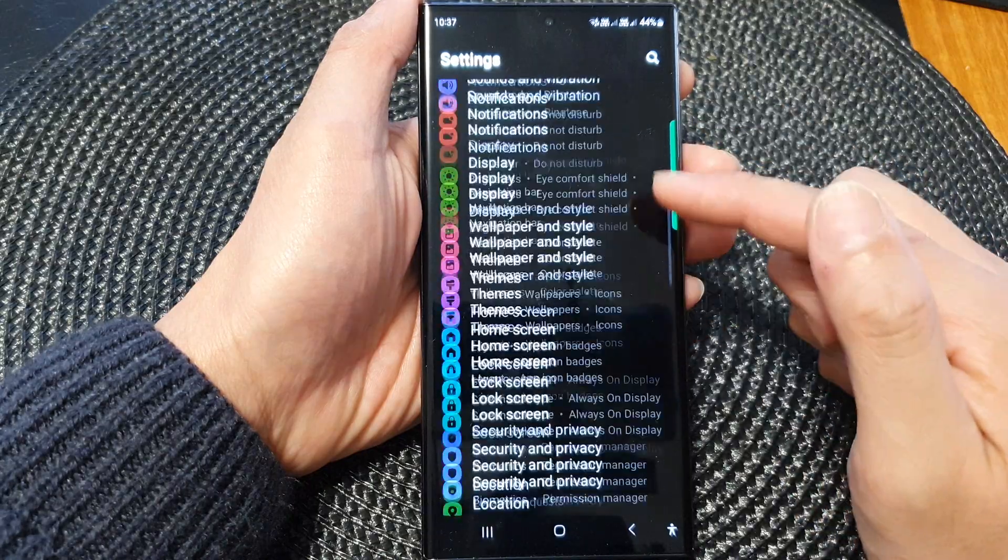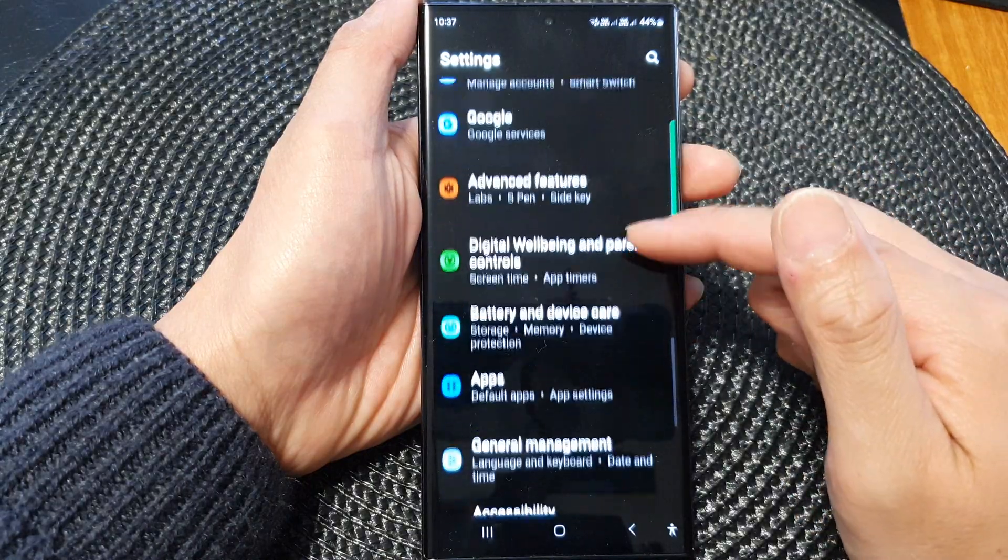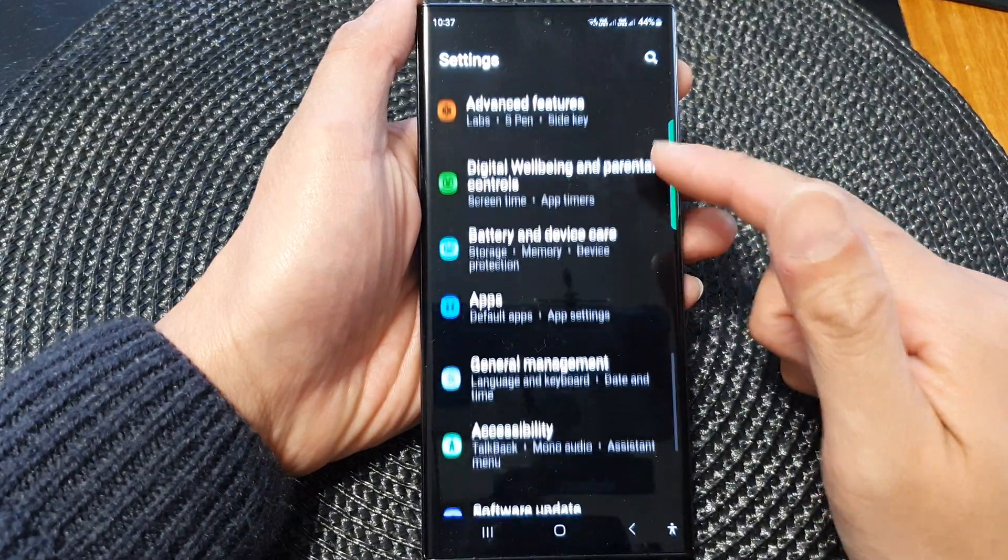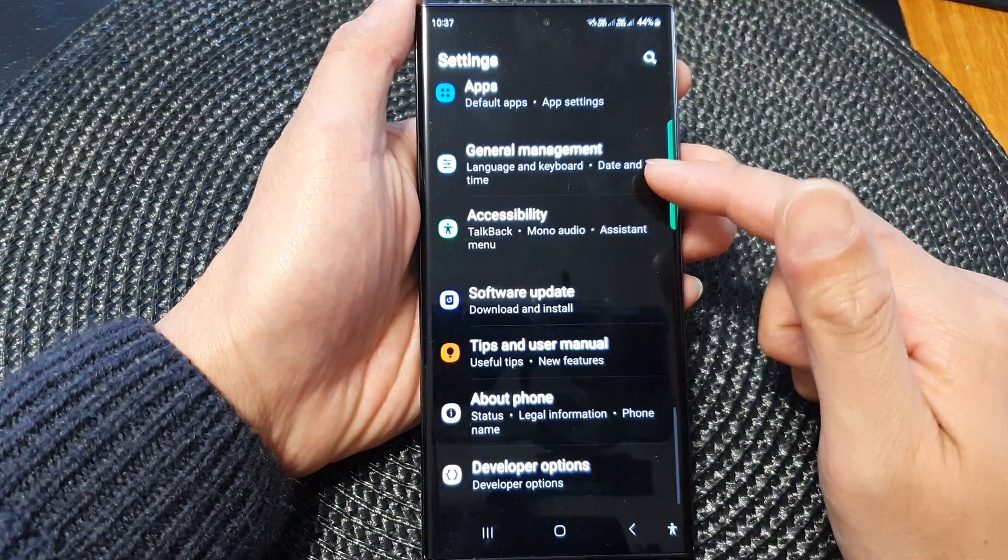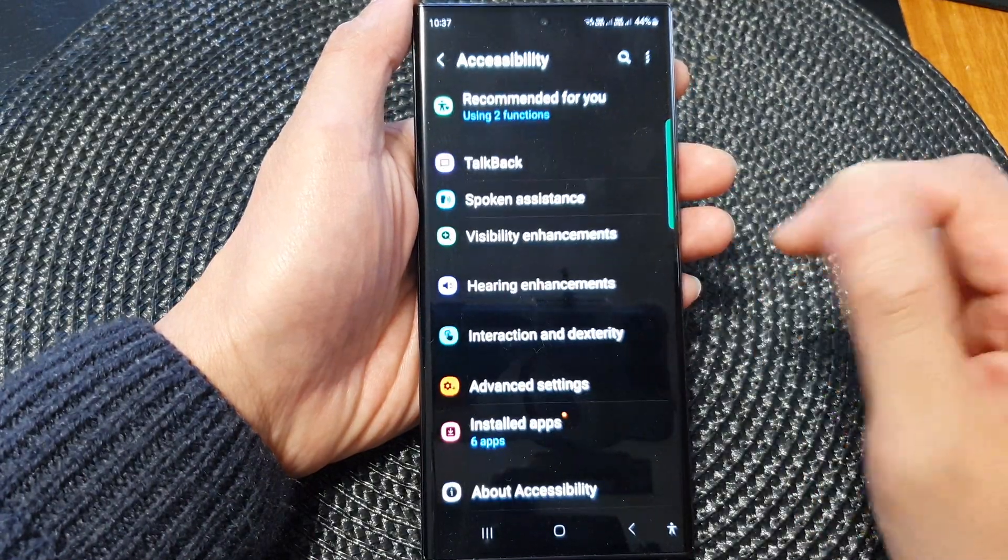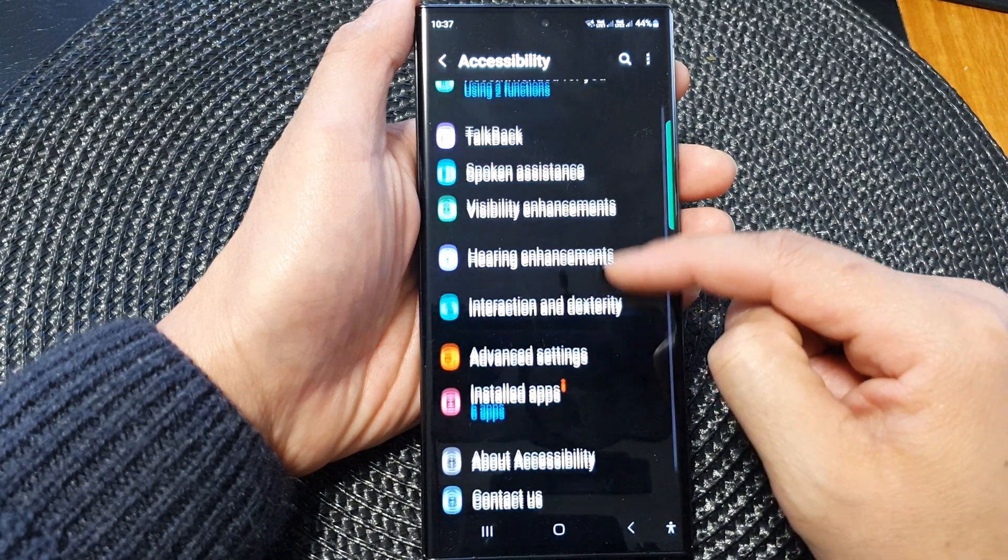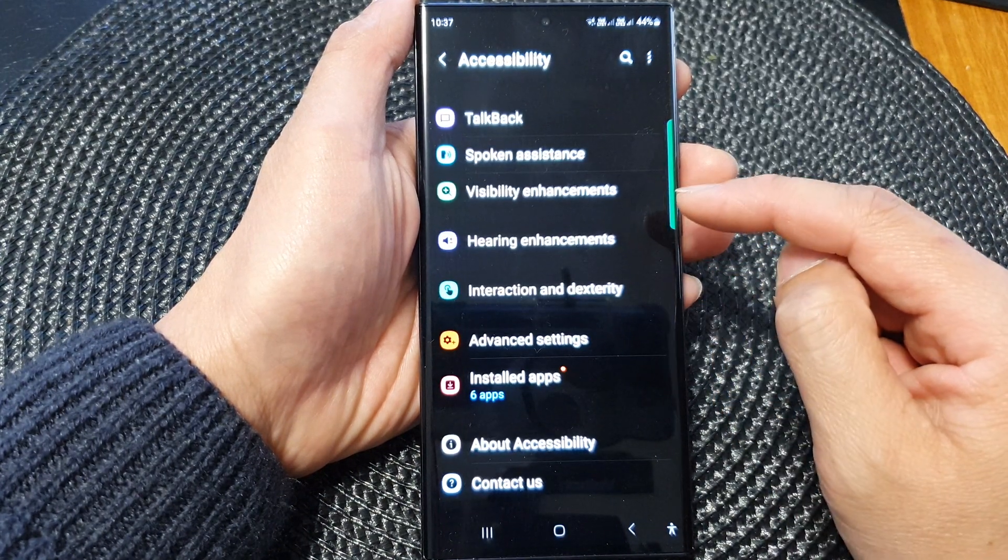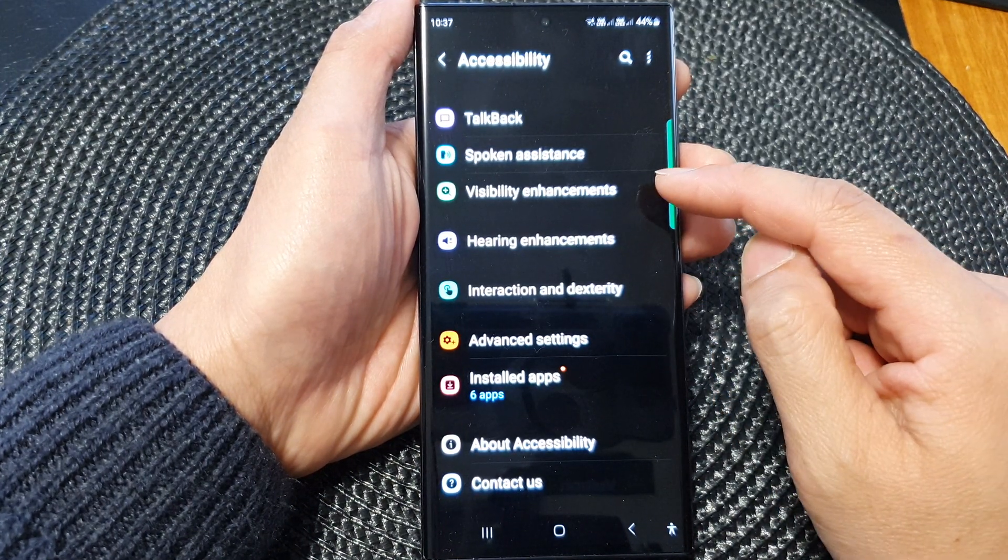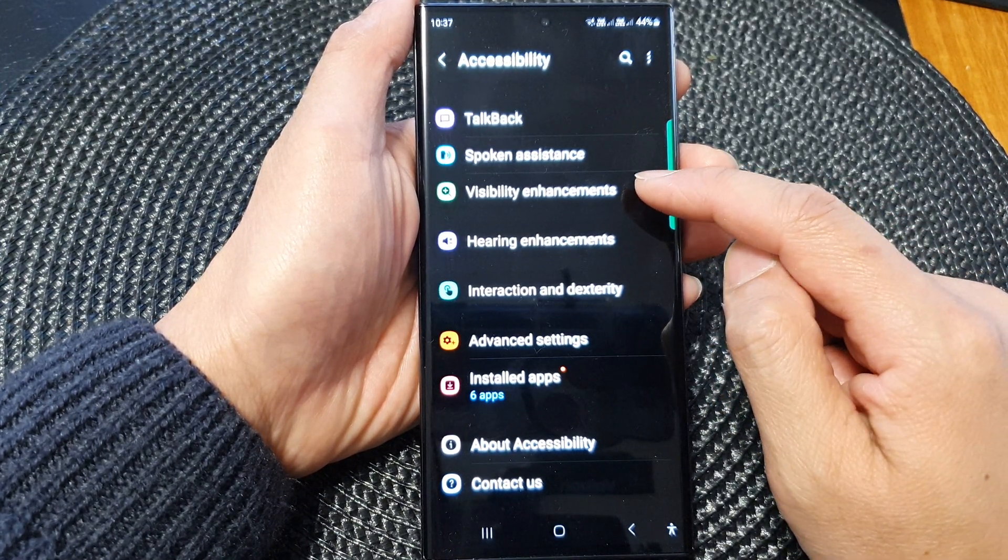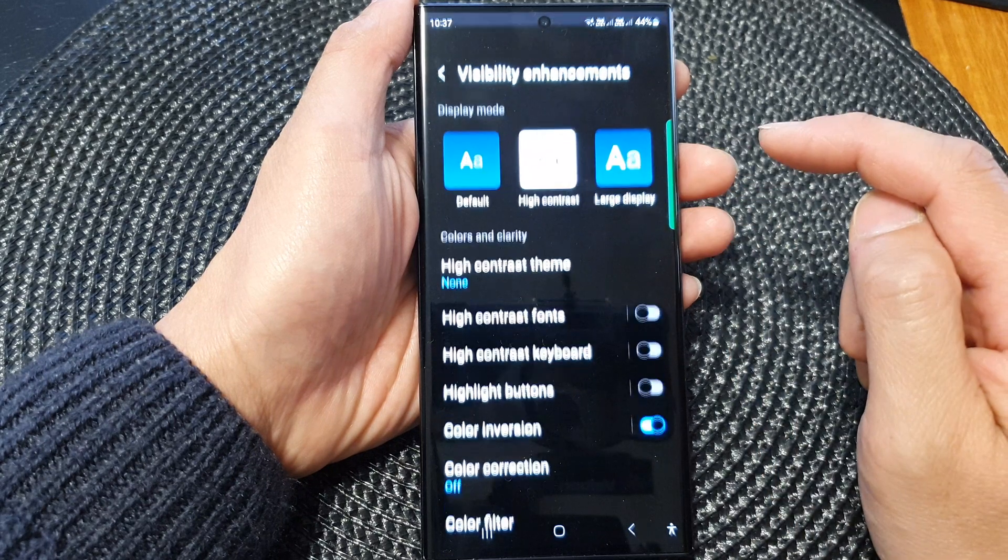In the settings screen, scroll down and tap on accessibility. Next in here, go down and tap on visibility enhancements.